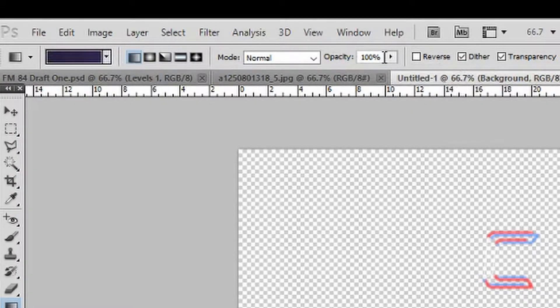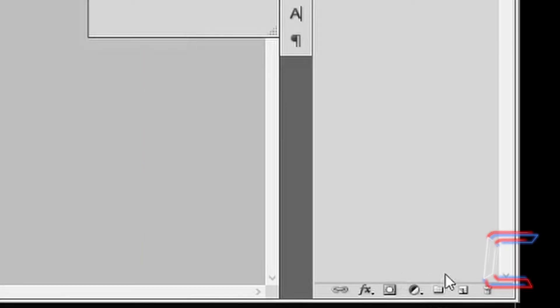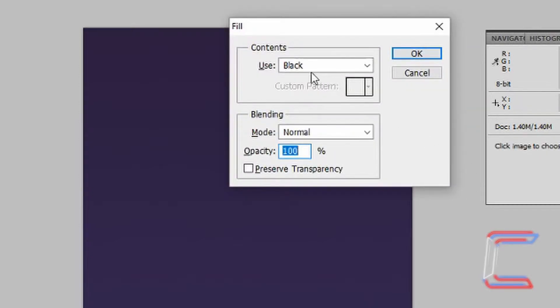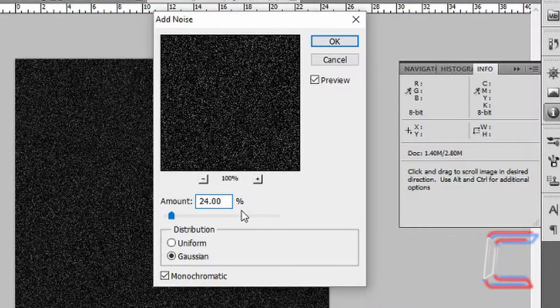Ensure that your gradient has 100% opacity. Go to the top of your canvas, hold Shift on your keyboard, left click, hold your mouse button as you drag the cursor down to the bottom side, then let go. Go to Create a New Layer. Press Shift and Backspace with this new layer selected. Fill the layer with black. Click OK. Go to Filter, Noise and Add Noise. Set the amount to 24, Distribution Gaussian and Monochromatic. Click OK.